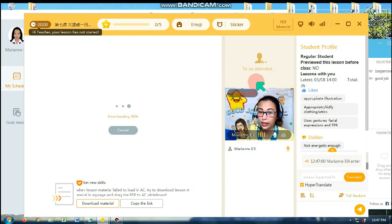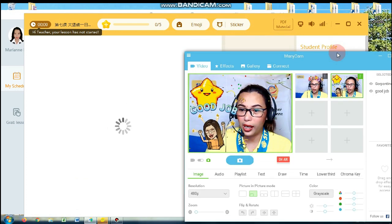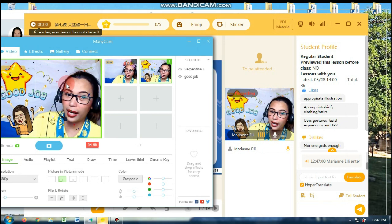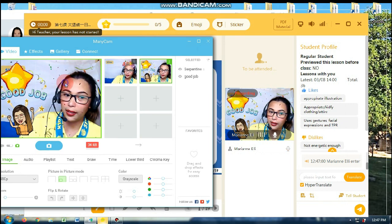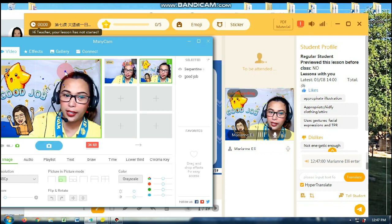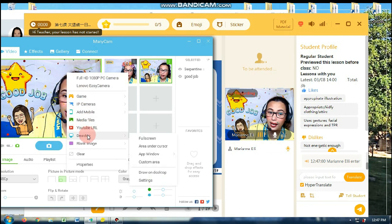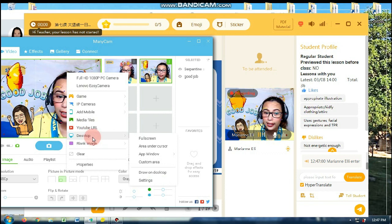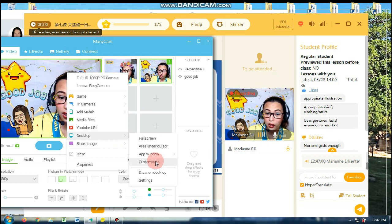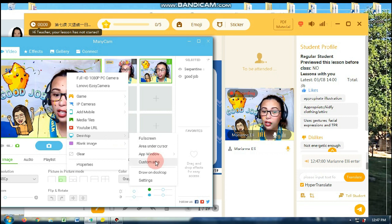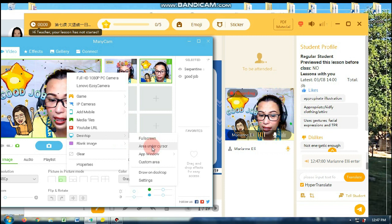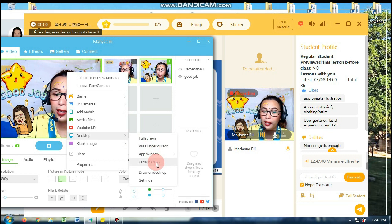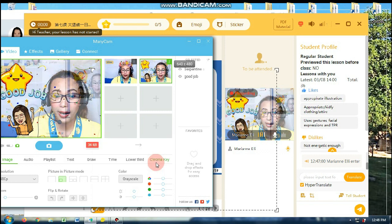So ito yung camera di ba ni student. So what I do is just right click. Right click this part — and then desktop. Kung gusto mong pumili ng part ng desktop, just click desktop. And then custom area lang — so hindi yung full screen, hindi area under cursor or app window. Pinipili ko yung custom area.